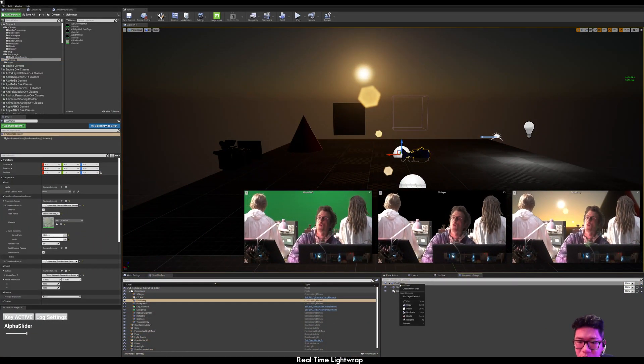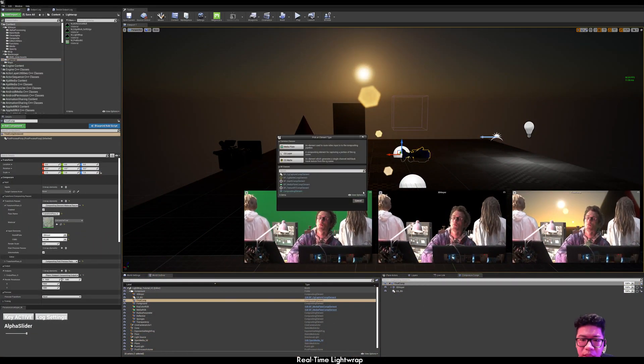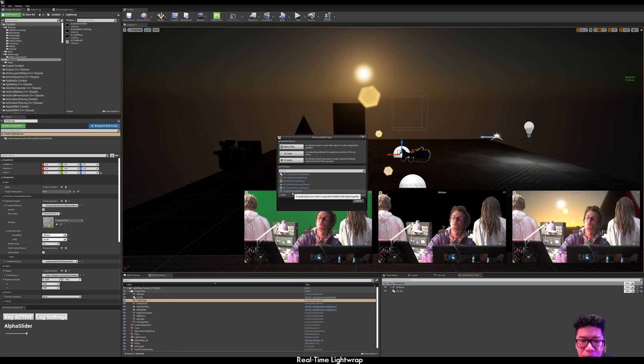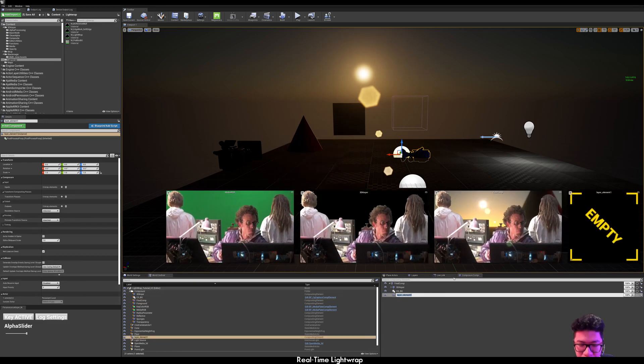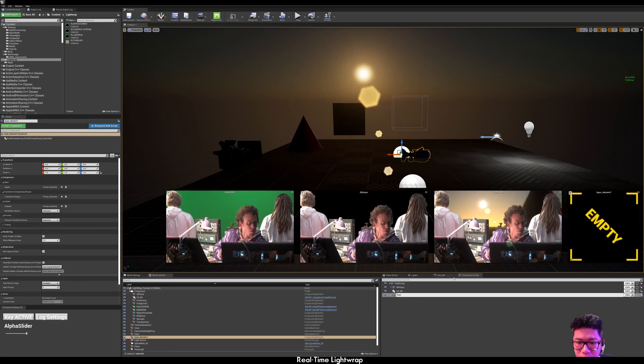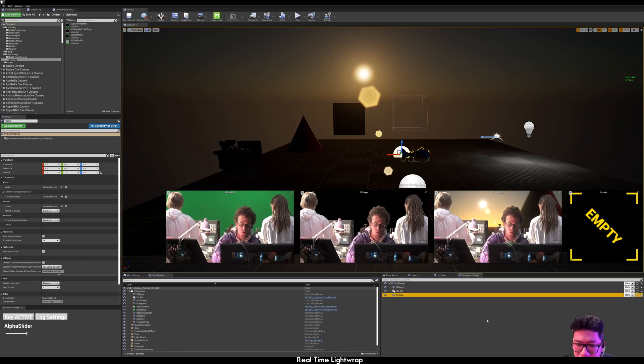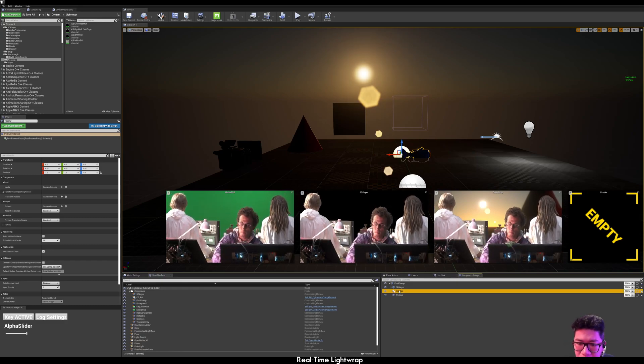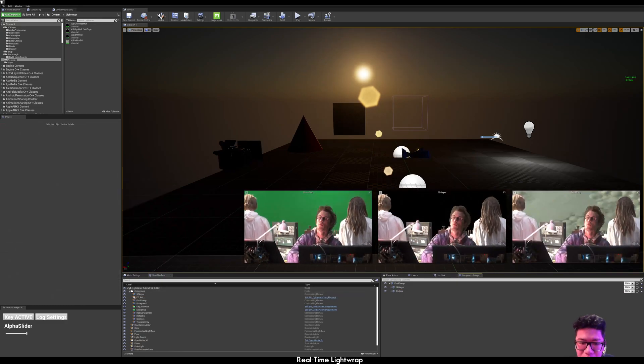So click on your final comp, add layer element. Pre-blur. And then, put your CG background underneath it.